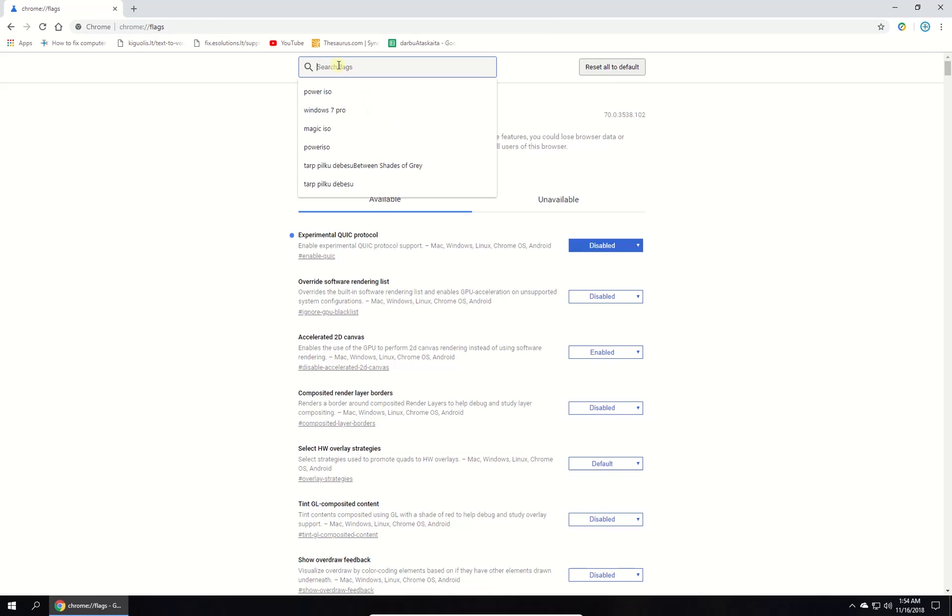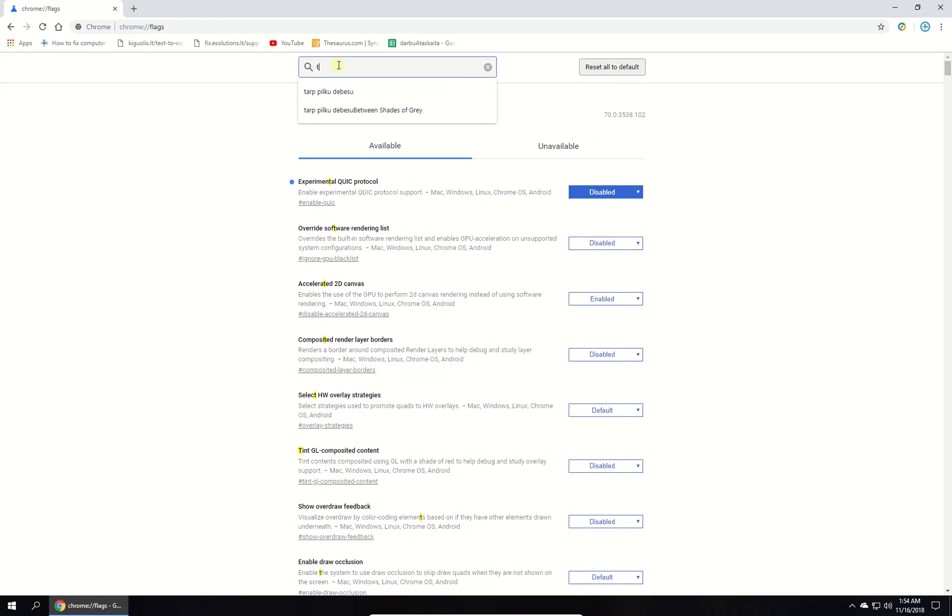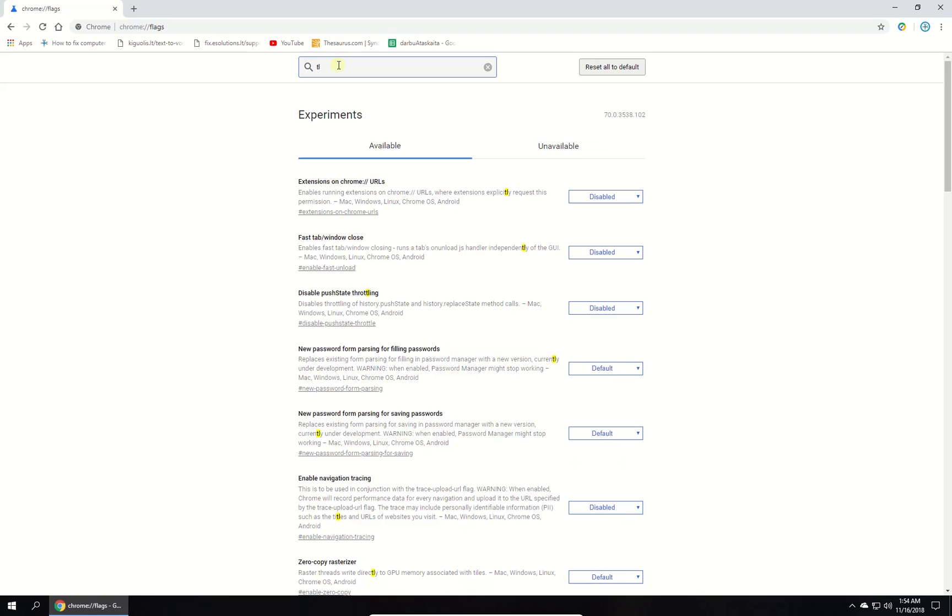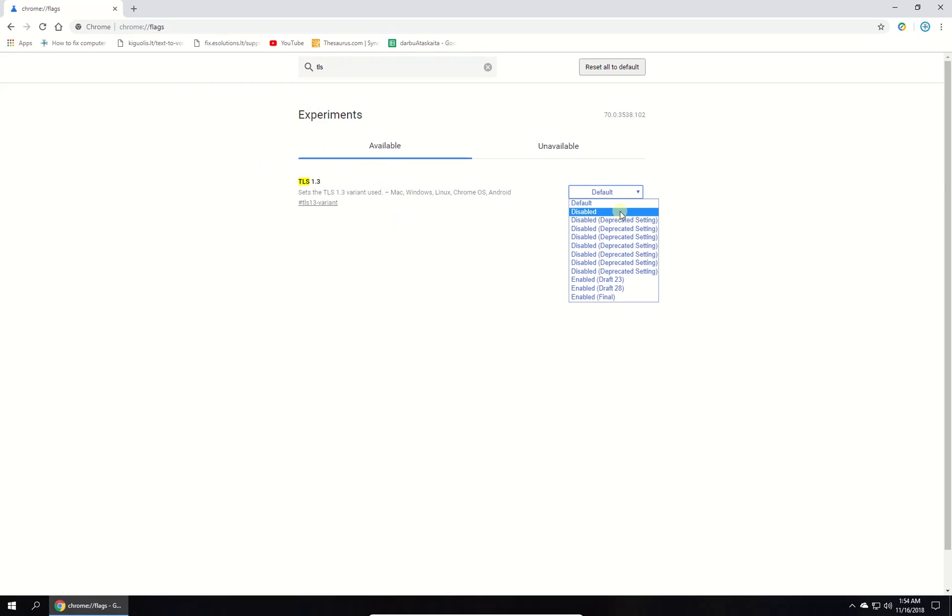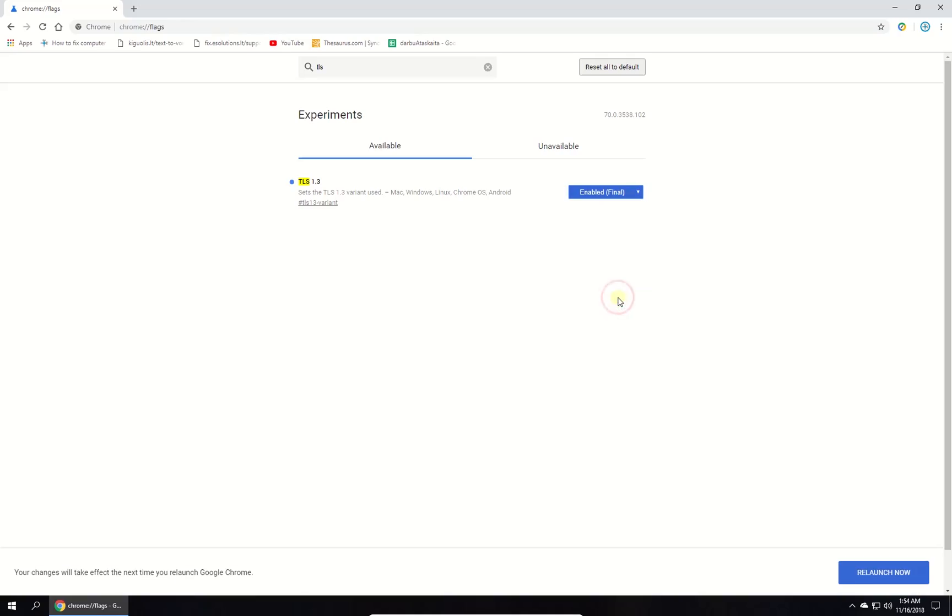type in TLS. Under TLS 1.3 section, from the drop-down menu select Enabled option. Then click relaunch now button at the lower right corner.